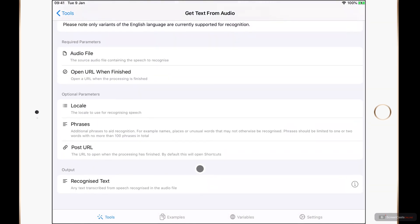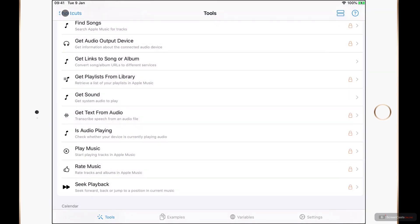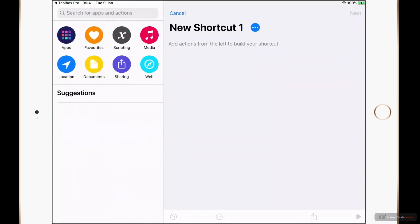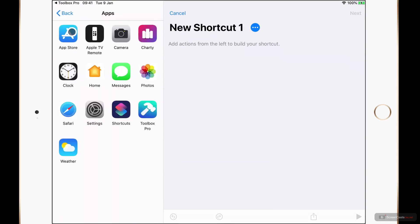In order to use a shortcuts action from Toolbox Pro we actually need to go to the Shortcuts app. I can bring up my dock to do this, or if I tap Tools in the top left to go back to my list of tools I can tap Shortcuts and jump straight into the app. Here I can go ahead and tap Create Shortcut, then tap into the Apps section inside of Shortcuts, and if I tap Toolbox Pro I see all of the Toolbox Pro actions.